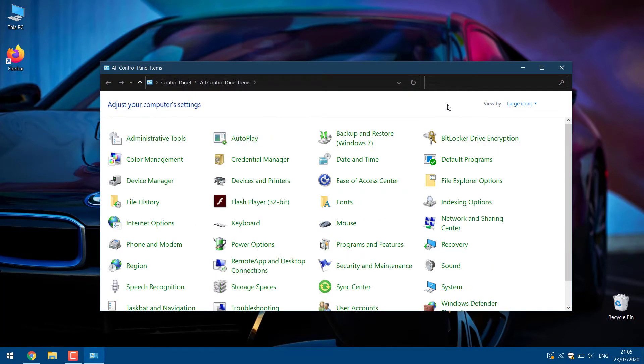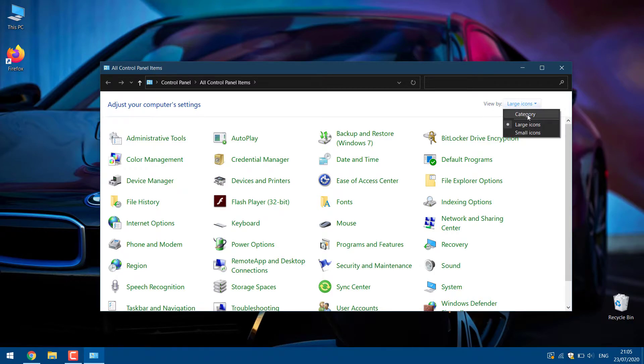Once control panel opens, change view by to large icons, then select mouse from the list of options.